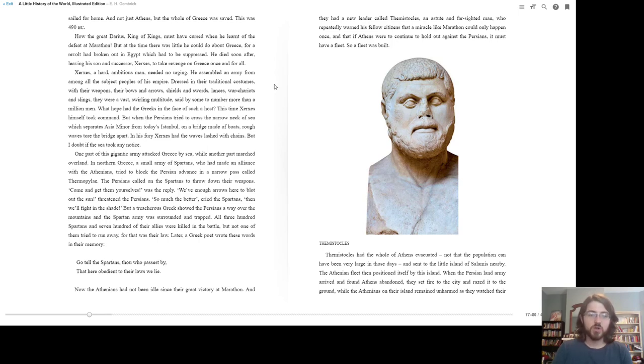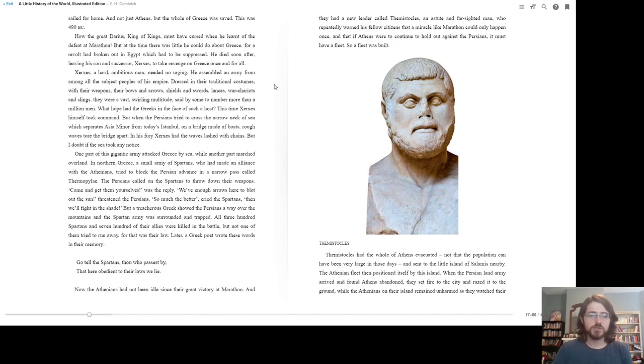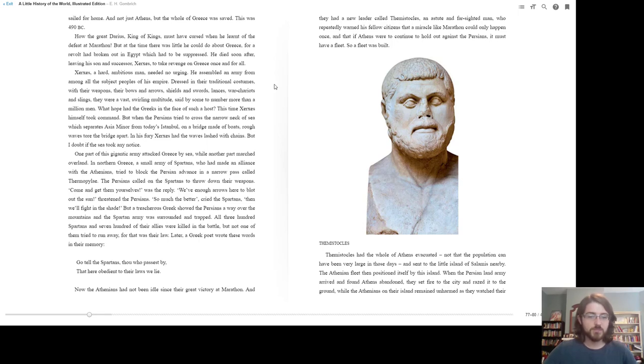The Persians called on the Spartans to throw down their weapons. Come and get them yourselves, was the reply. We've enough arrows here to blot out the sun, threatened the Persians. So much the better, cried the Spartans. Then we will fight in the shade. But a treacherous Greek showed the Persians a way over the mountains, and the Spartan army was surrounded and trapped. All 300 Spartans and 700 of their allies were killed in the battle. But not one of them tried to run away, for that was their law. Later, a Greek poet wrote these words in their memory. Go tell the Spartans, thou who passest by, that here obedient to their laws we lie.